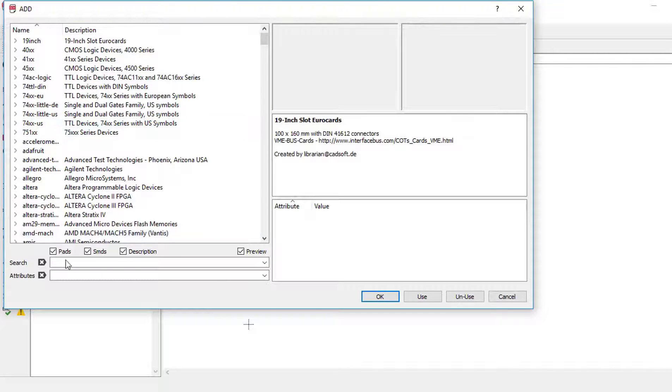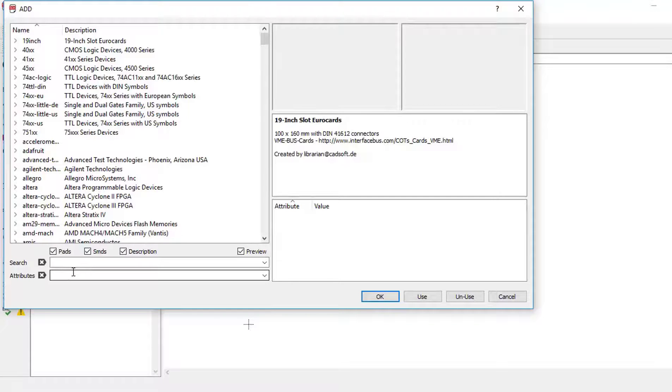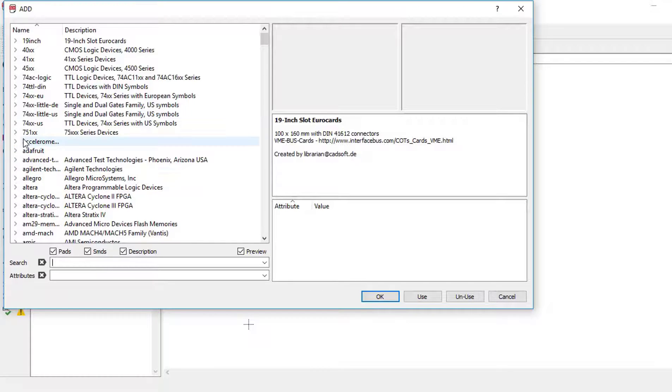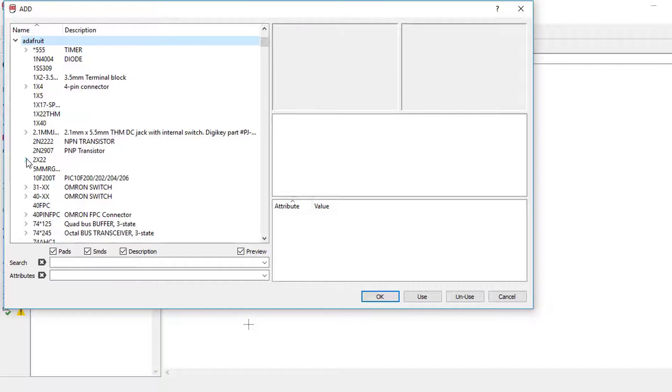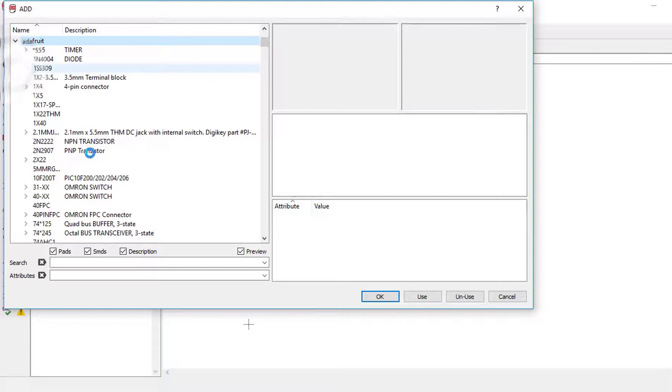You can use the search functionality to add a particular component, or you can go to a particular library to add the component. I use this Adafruit library because finding is easy in here. You can get all the components from other libraries. Just click on this Adafruit.